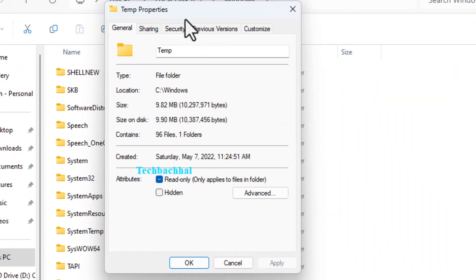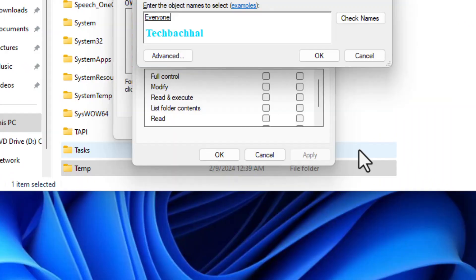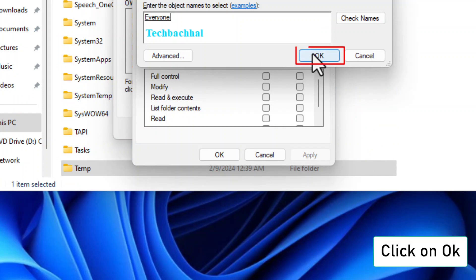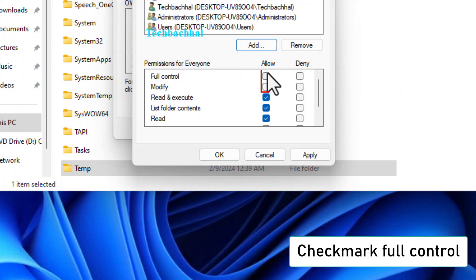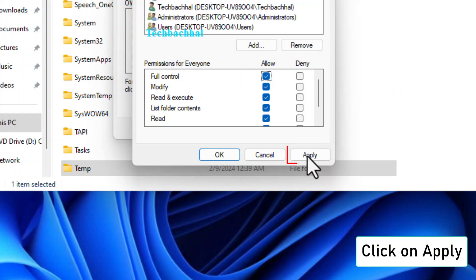In the Properties window, we're going to adjust the permissions. Click OK to access the Security tab. Make sure Full Control is checked. This allows us to modify the folder as needed.